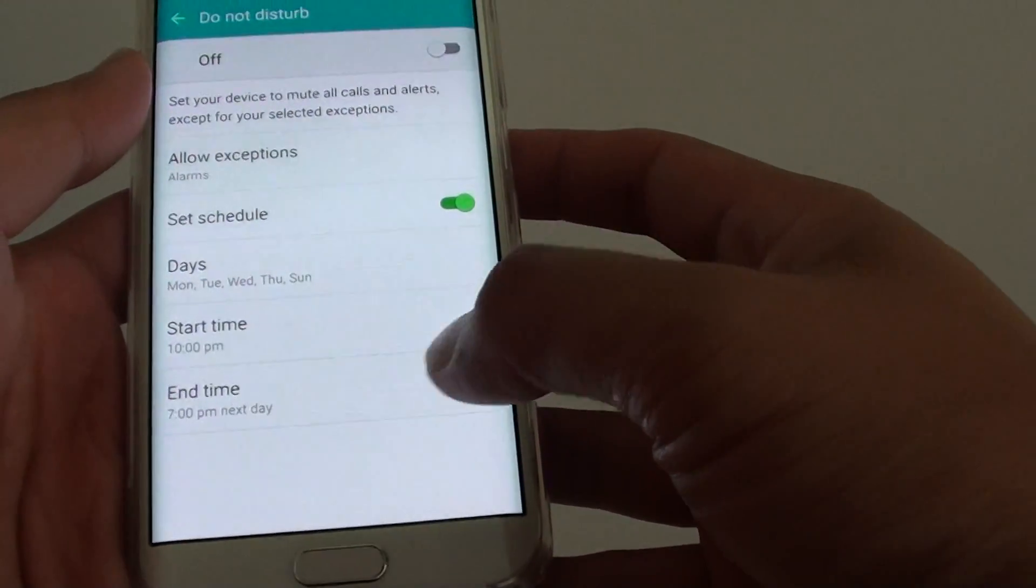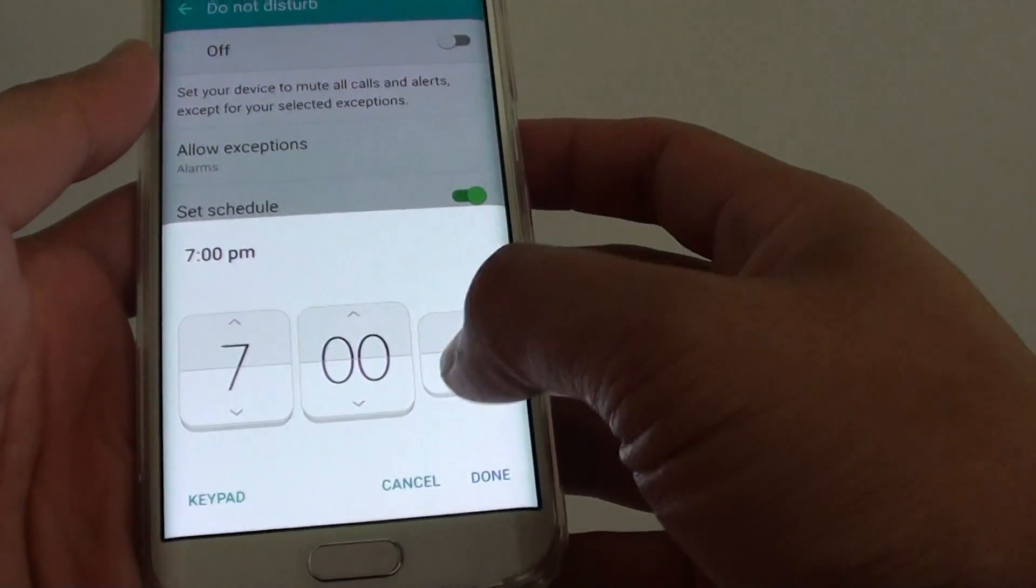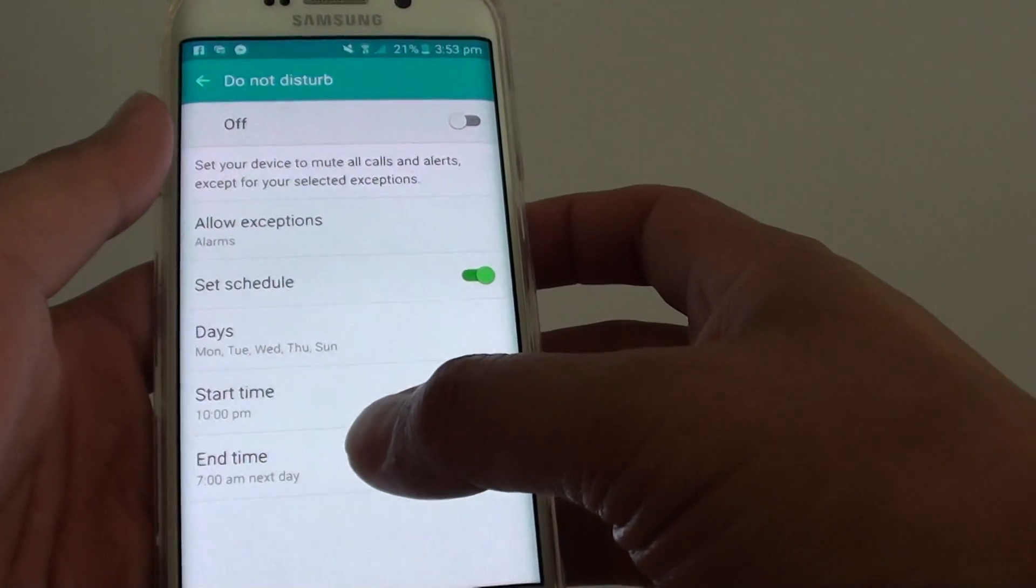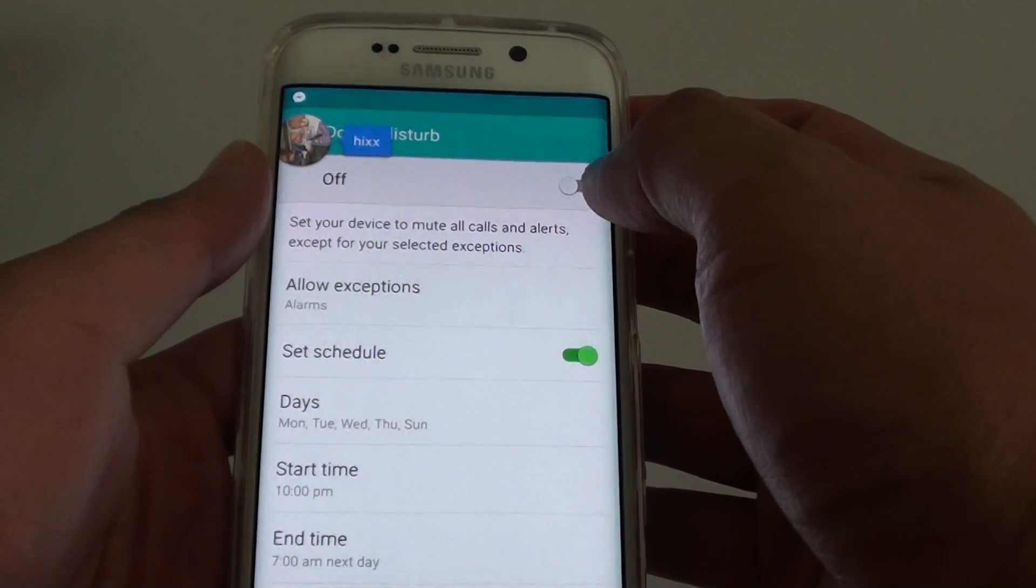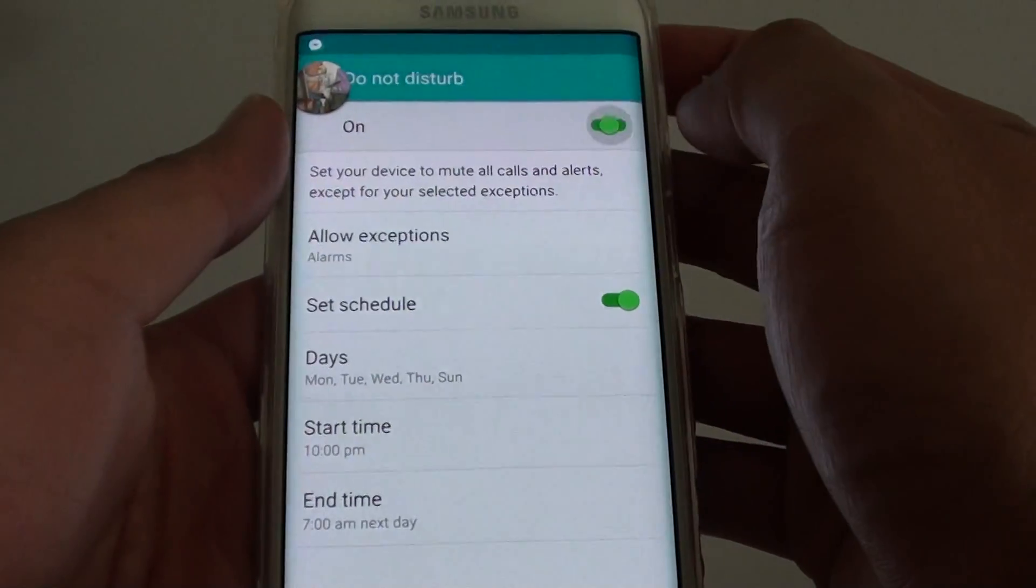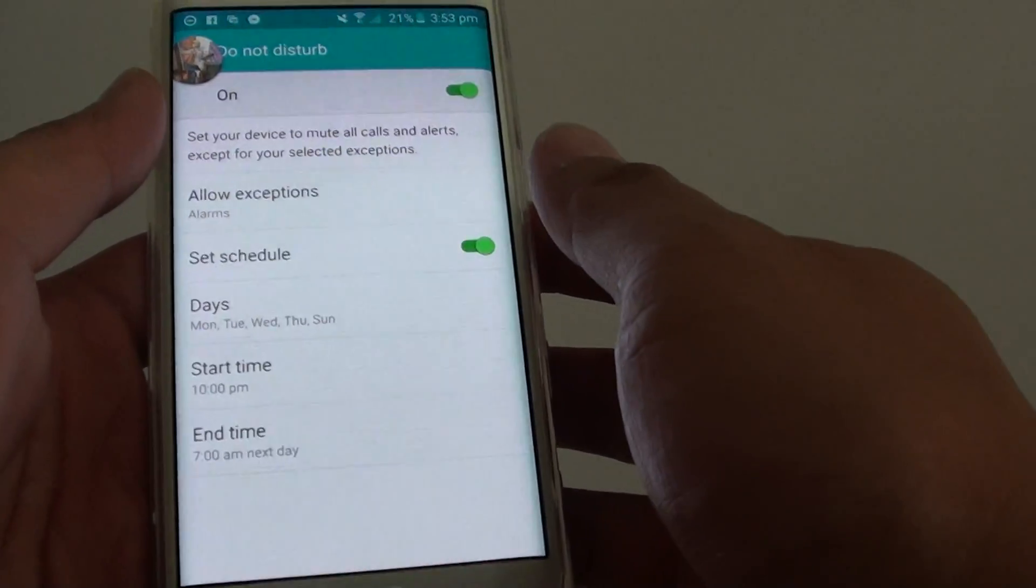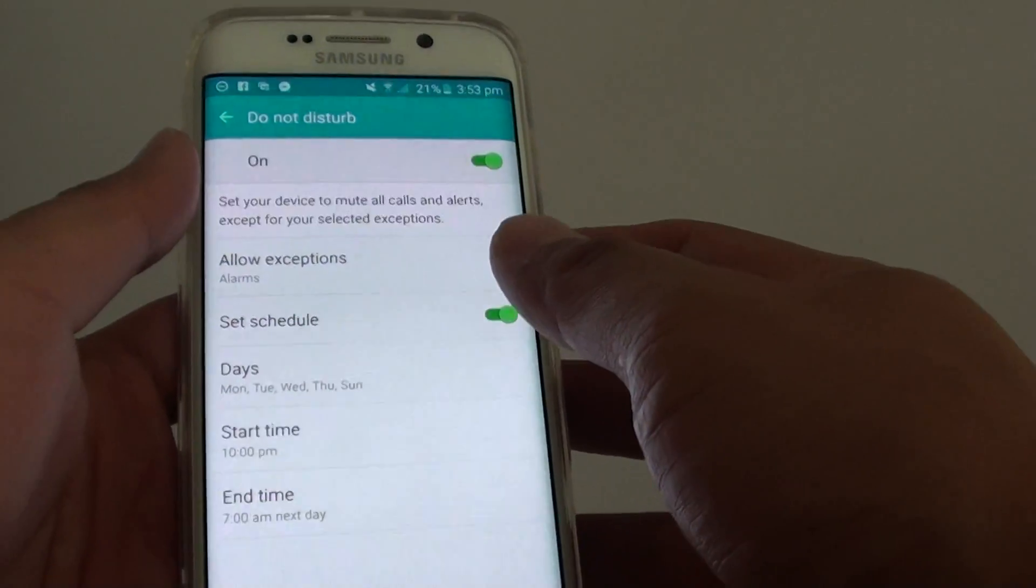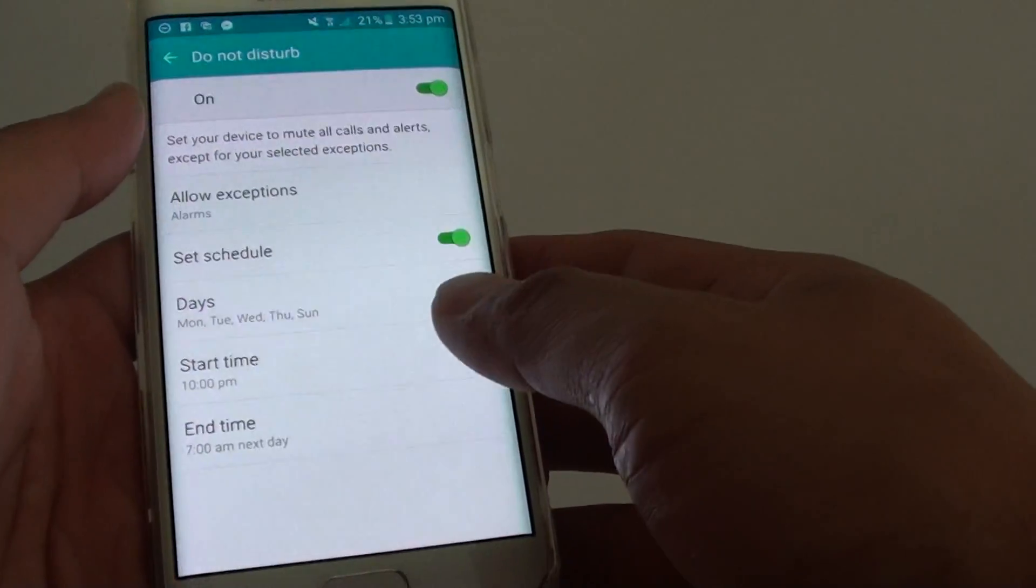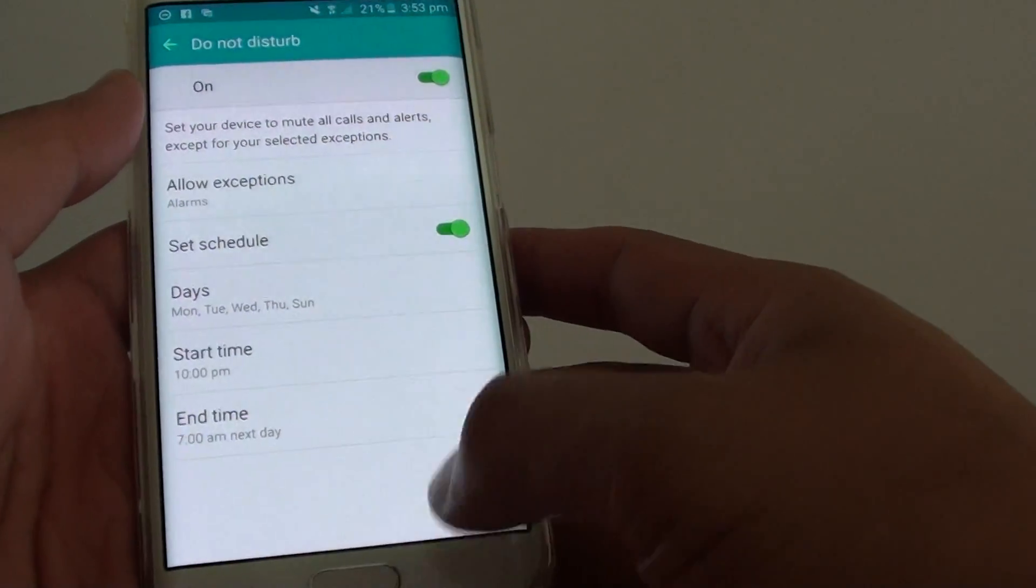Once you get to 7am, the Do Not Disturb function will automatically turn off. So that during the day you can still receive calls and messages, but when you sleep, you will not receive calls or any disturbances.